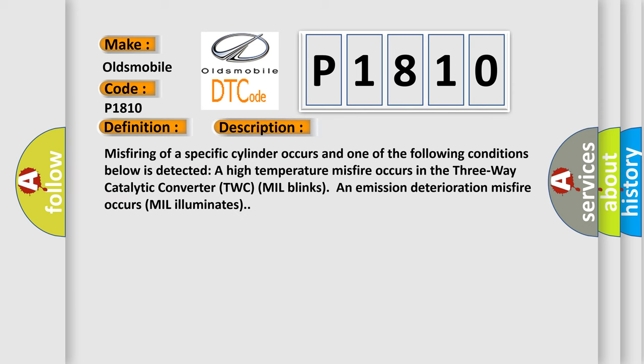And now this is a short description of this DTC code. Misfiring of a specific cylinder occurs and one of the following conditions is detected: a high temperature misfire occurs in the three-way catalytic converter TWC-MIL blinks, or emission deterioration misfire occurs and MIL illuminates.